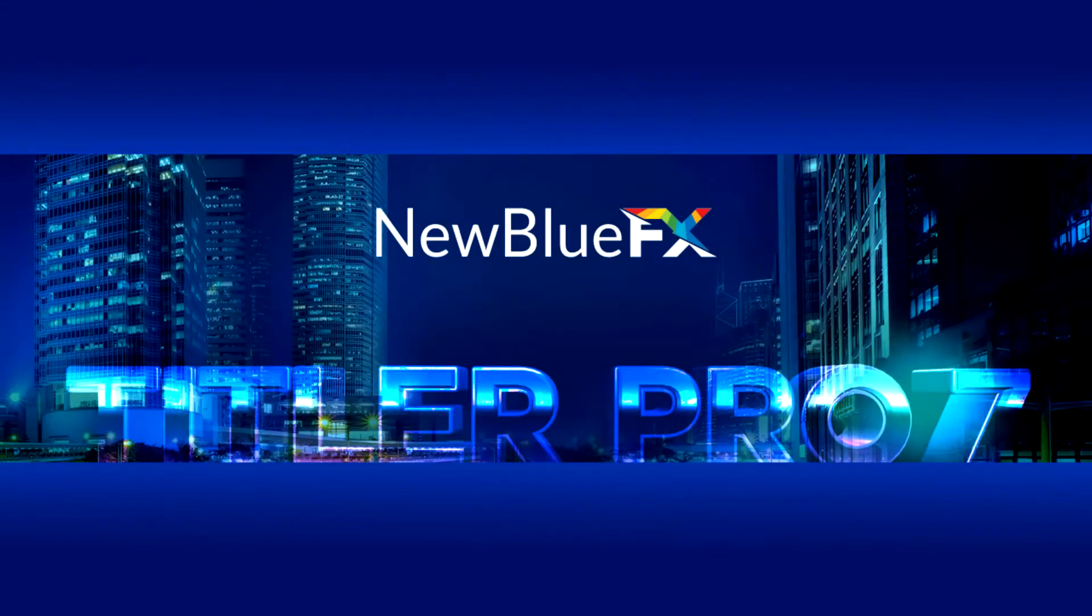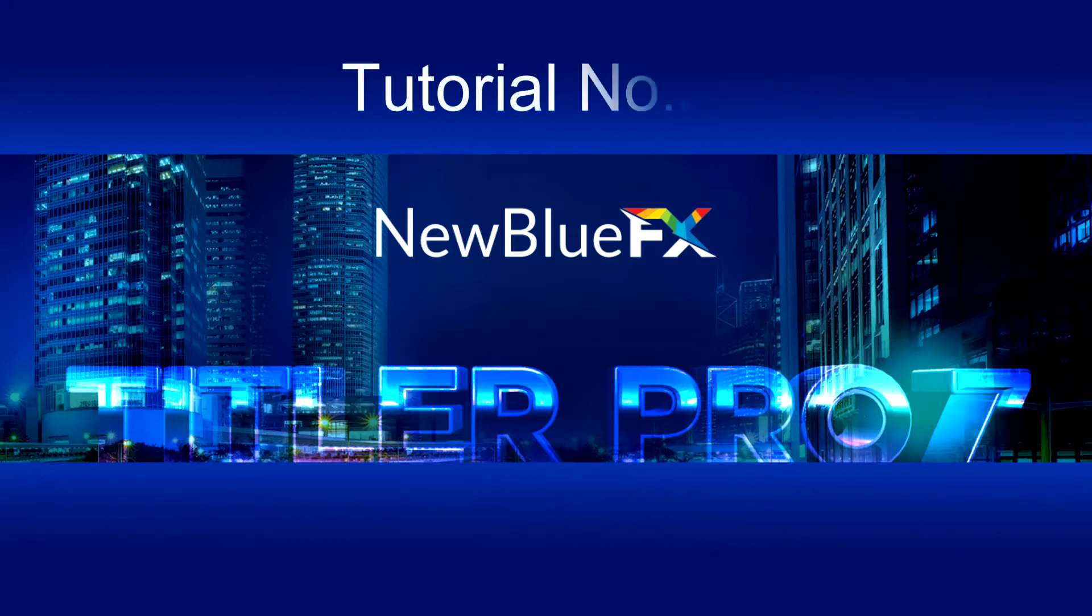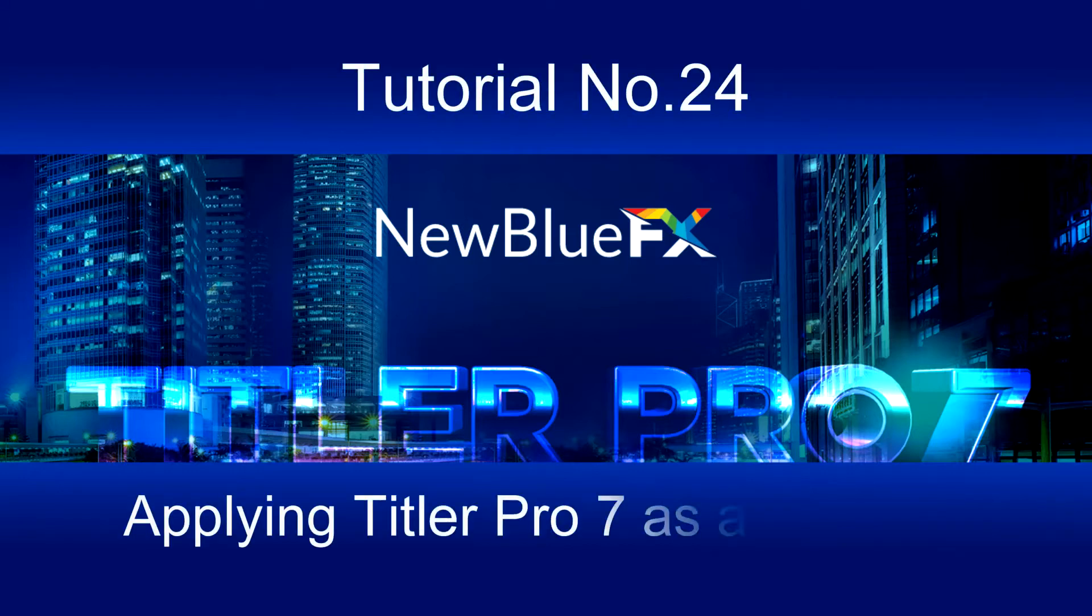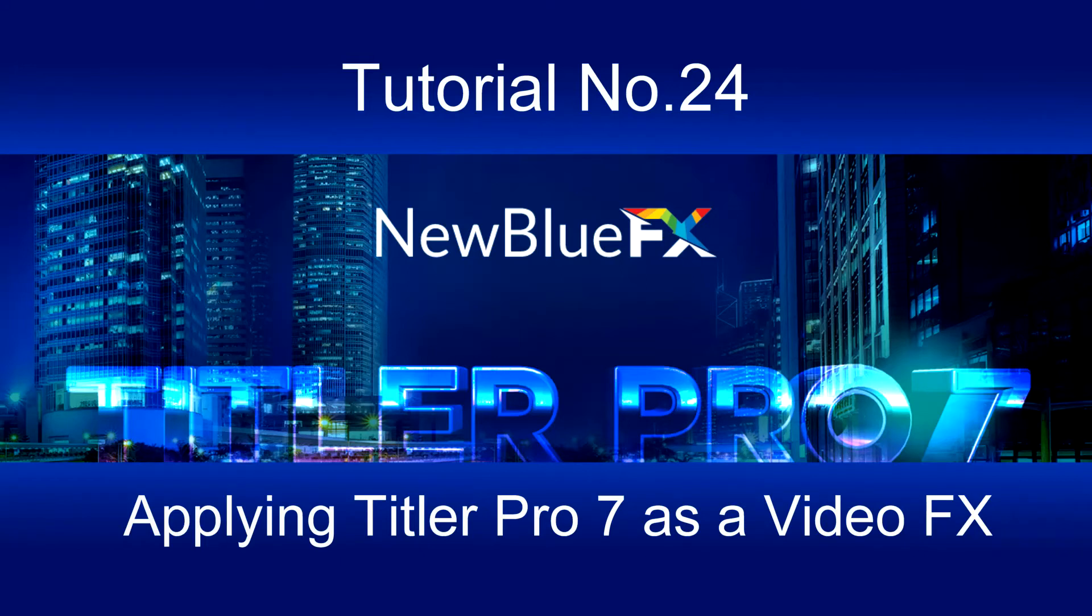Title Pro 7 is usually applied to the timeline as a generated media event placed on a track above the video event that the title will overlay. The benefits of this method include being able to modify its length to suit the video event.